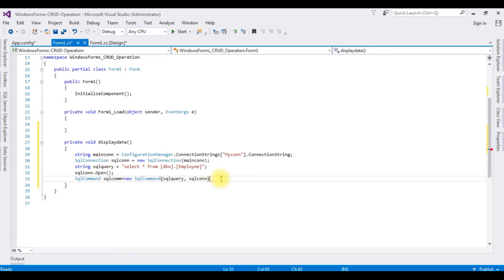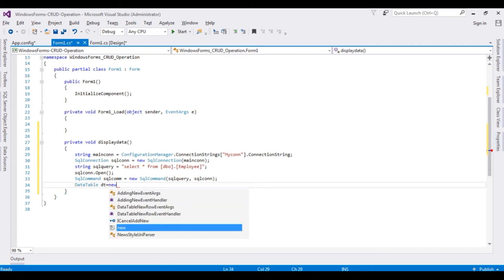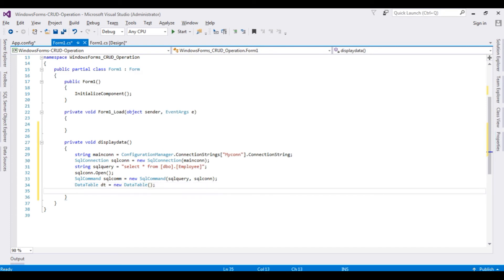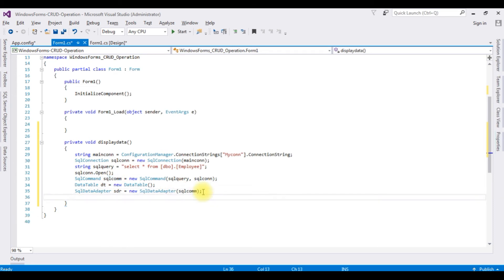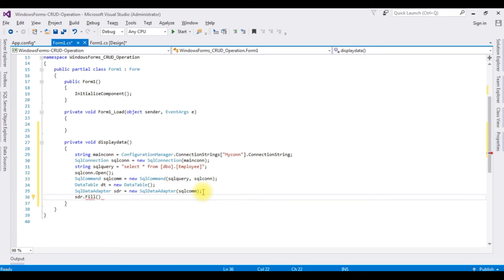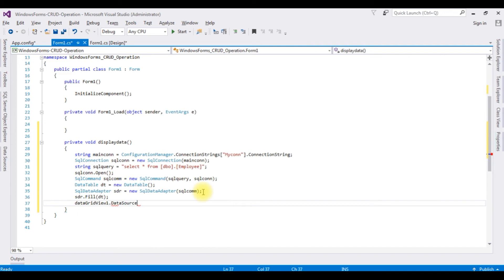DataTable dt equals new DataTable. SqlDataAdapter sdr equals new SqlDataAdapter, which takes a parameter of the SqlCommand object. After that, I am filling the data using sdr.Fill method with the DataTable object. Now I am adding the DataSource to the DataGridView control. dataGridView1.DataSource equals the data from the DataTable object, dt. And the last one, I am closing the connection using sqlCon.Close method.